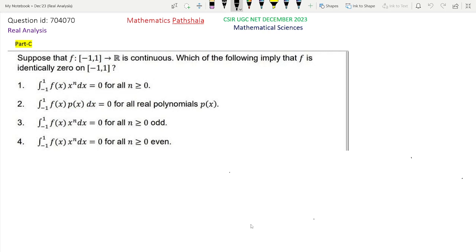Hello everyone, welcome to our channel Mathematics Parsella. This is a problem of CSIR-NET December 2023 Mathematical Sciences, Real Analysis Part C. The question ID is 704070. First we read the question.